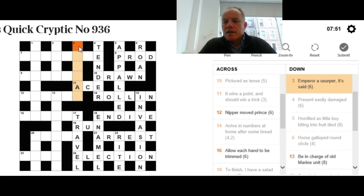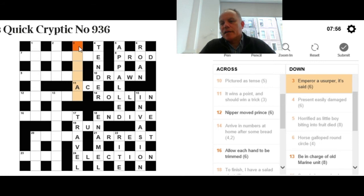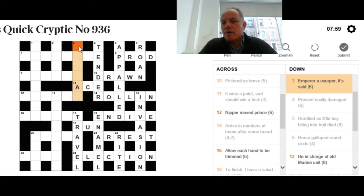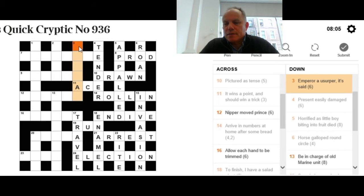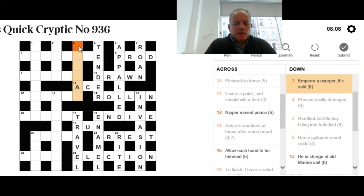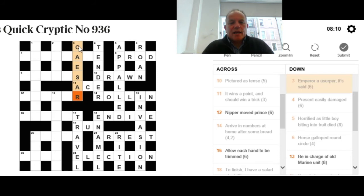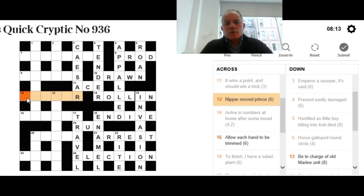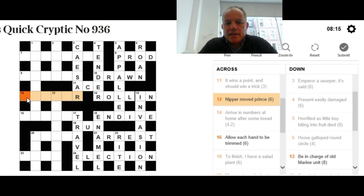Three down: Emperor, a usurper, it's said. 'It's said' there is a very clear homophone indicator. We're looking for the name of an emperor, or a type of emperor, that can sound like it means a usurper. Useful, in fact, that it's both the name and a type of an emperor: a Caesar, or Julius Caesar. He sounds like he's seizing or usurping something.